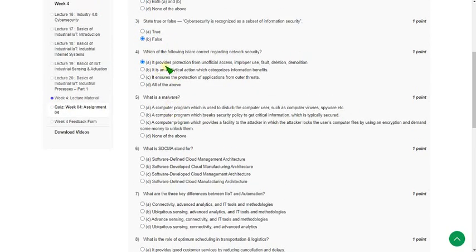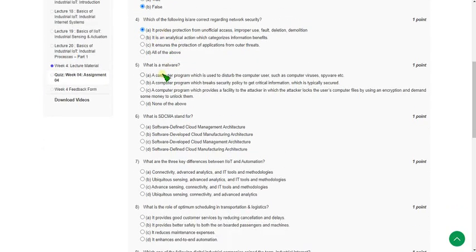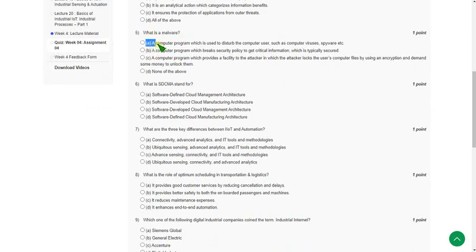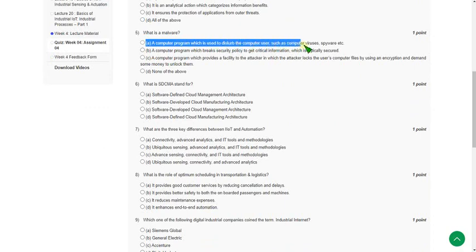Moving on to the fifth one: what is a malware? For the fifth question the answer is option A: it is a computer program which is used to disturb the computer user such as computer viruses, spyware, etc. So mark option A.